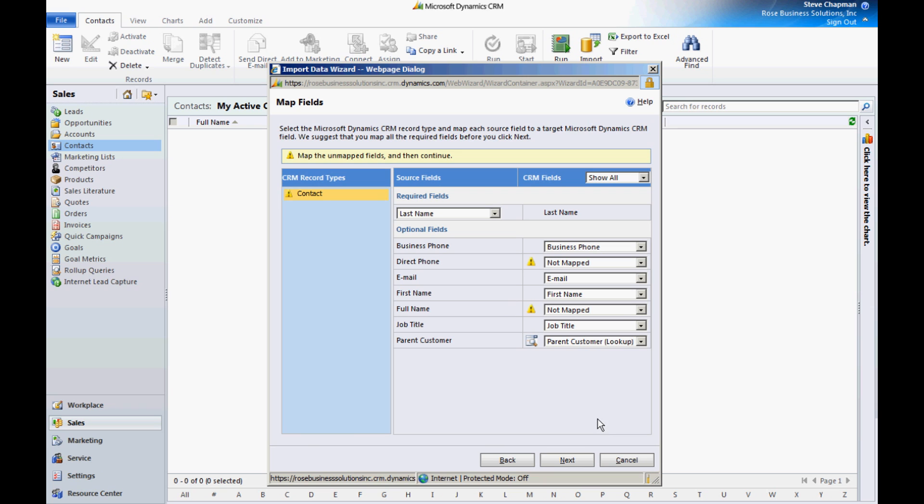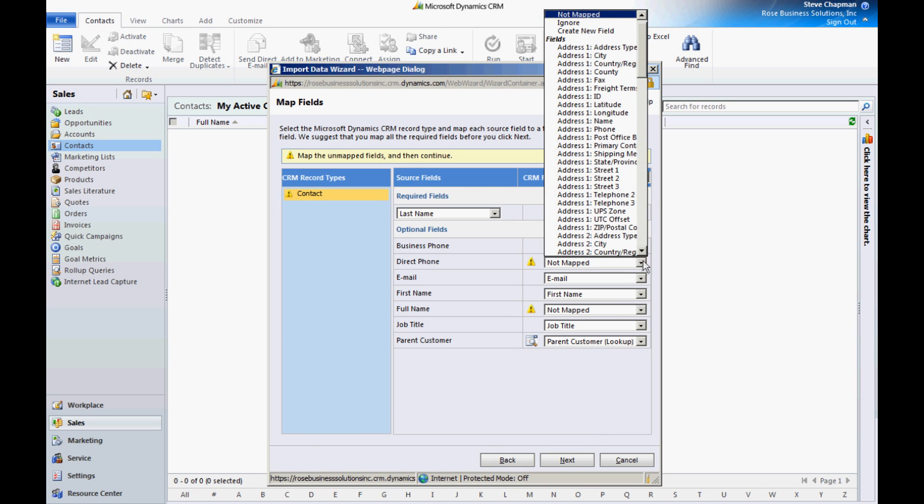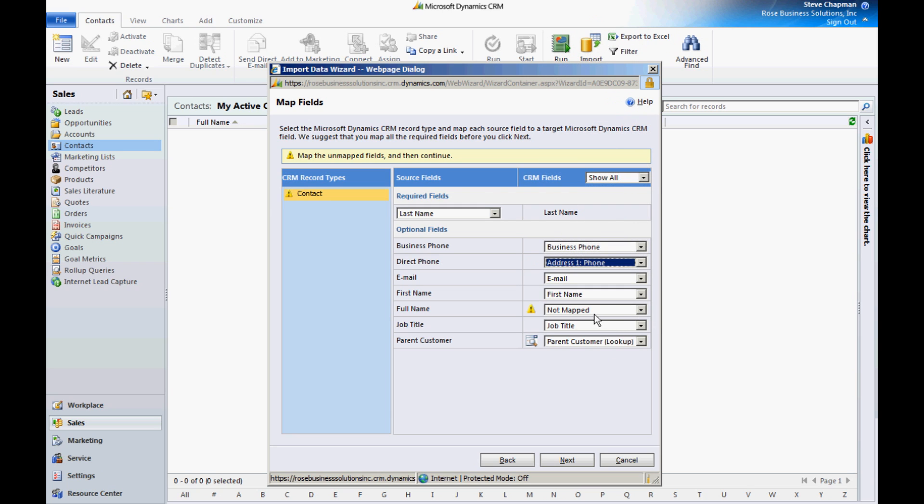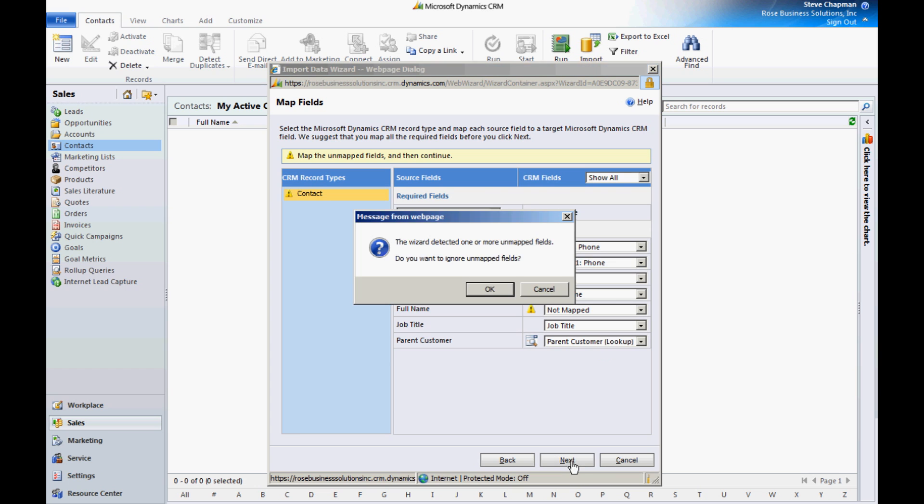It's going to try to map that, and there's a few missing here, so let's look those up. I don't need the full name, so I'm going to leave that. This is going to look up the parent customer, so we want that. We just imported those accounts, so hit next.